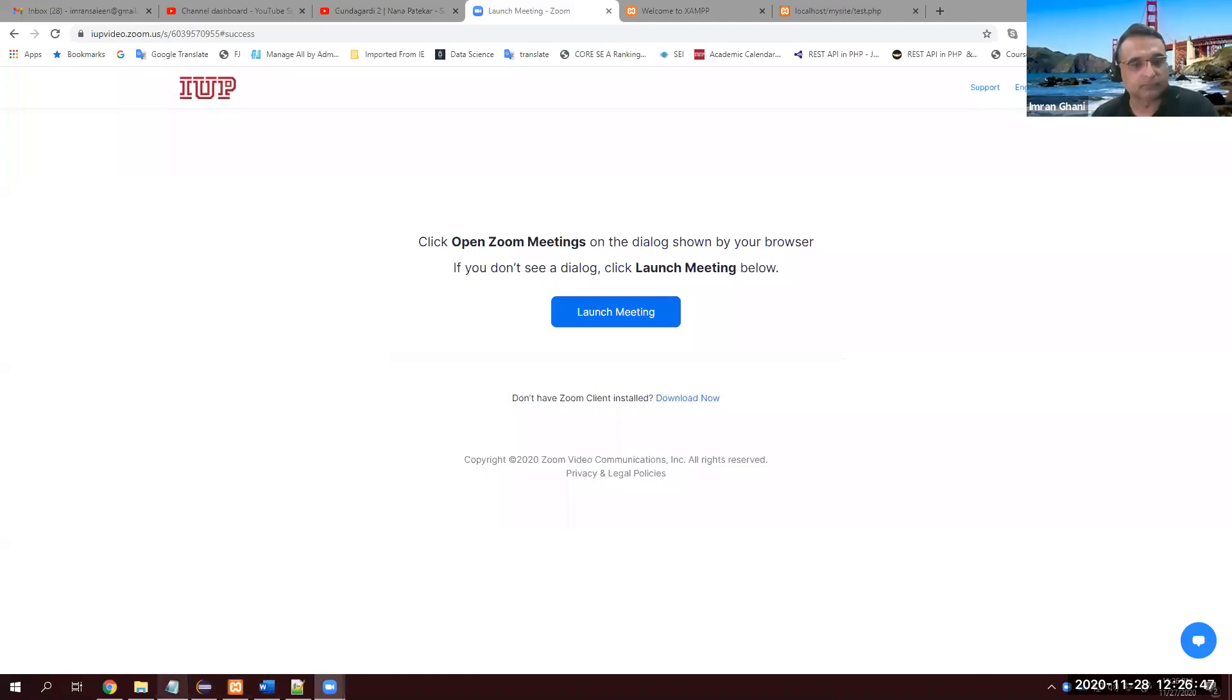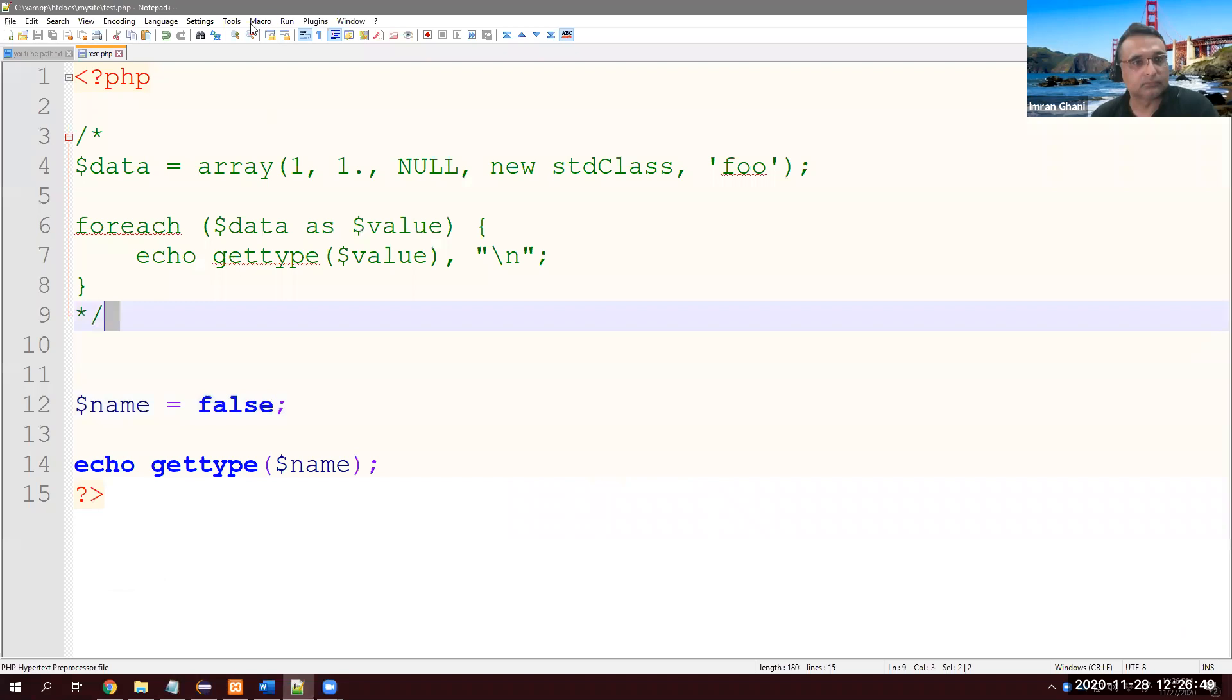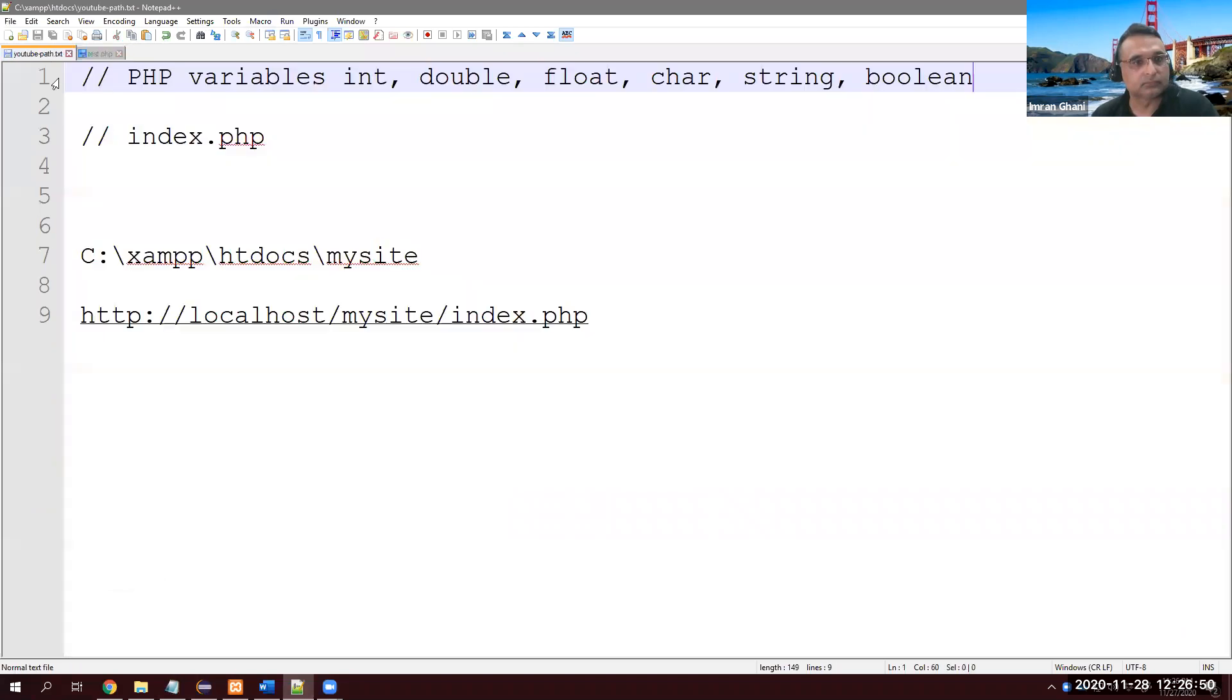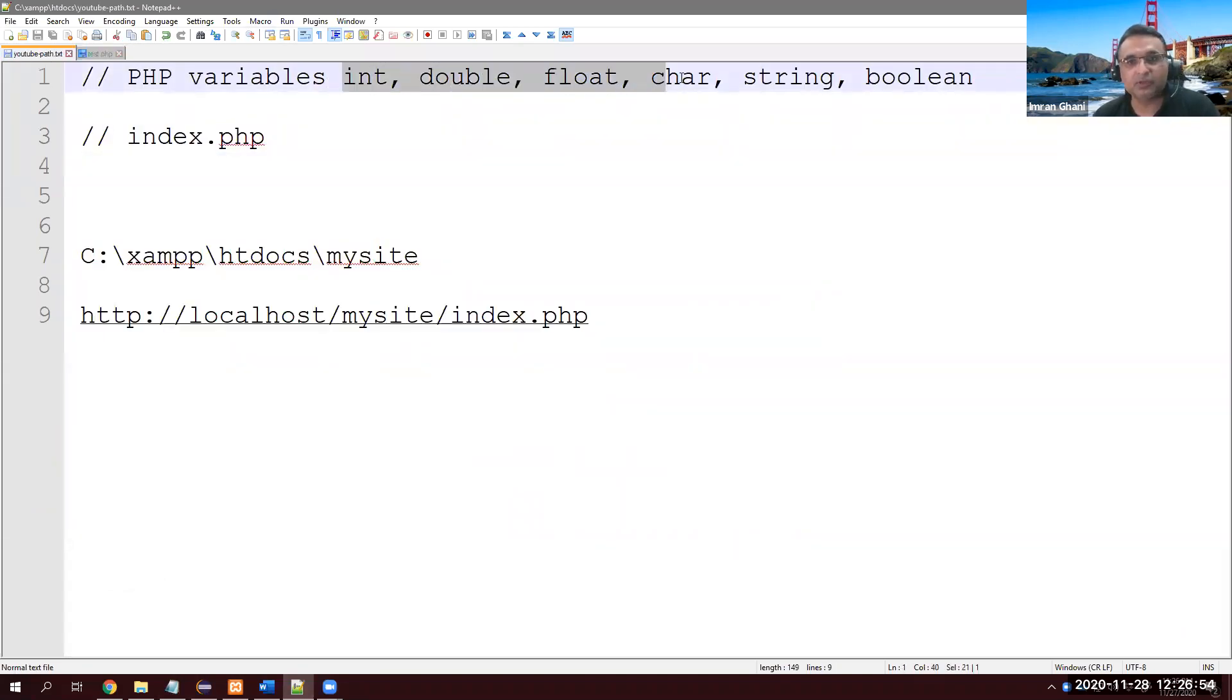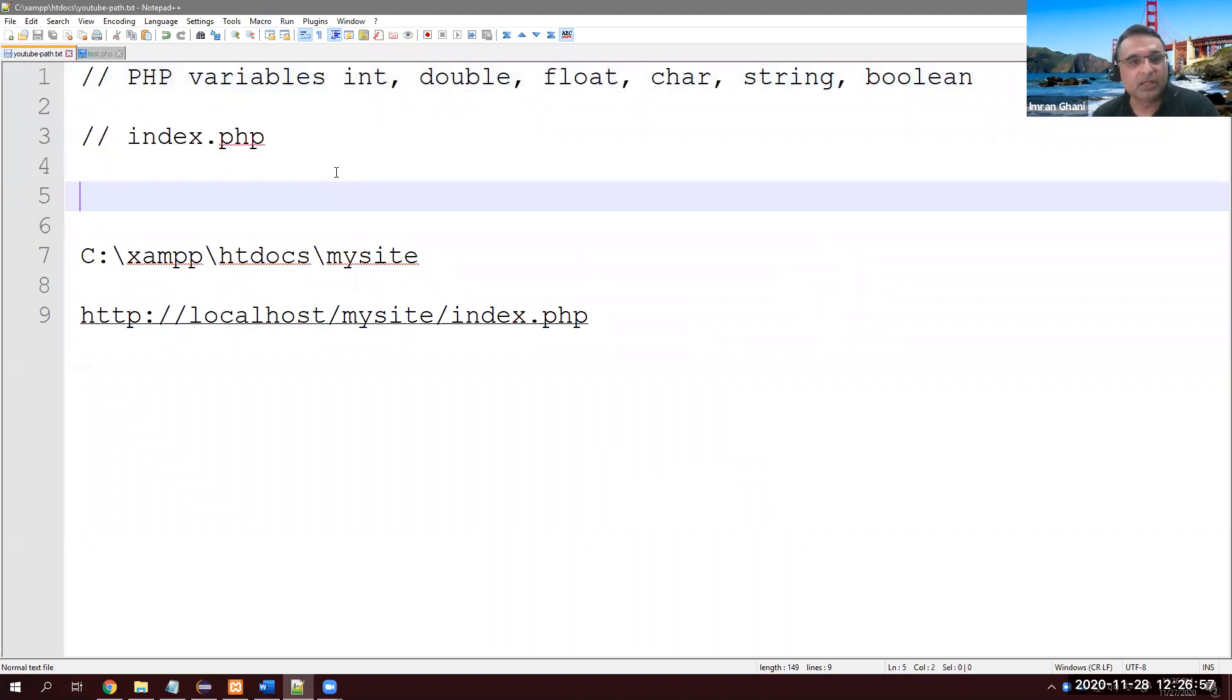Hey what's up guys, today I'm going to discuss with you about PHP variables. Let's get started. We are going to discuss integer, double, float, char, string, and boolean in PHP.